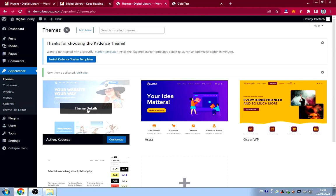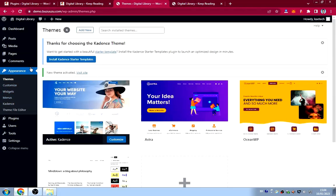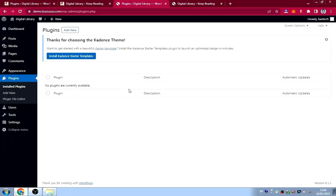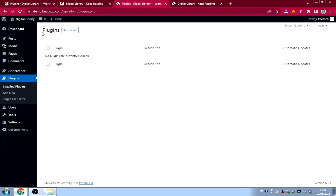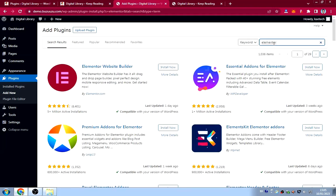Now we're going to install plugins. Go to Plugins, then Add New. I'm going to install about seven plugins for this website. The first is Elementor, which is a page builder. Search for 'Elementor', click Install Now — but I won't activate it yet; I'll install all plugins first and activate them together.